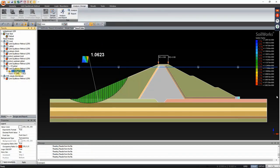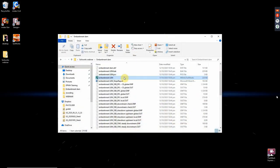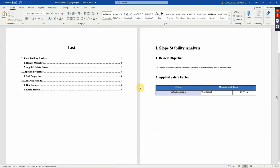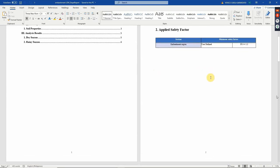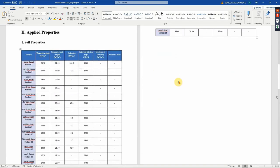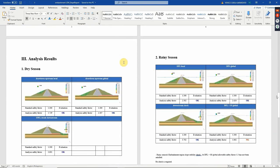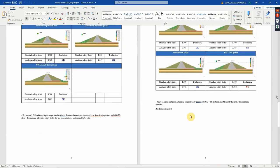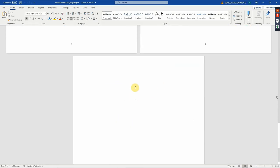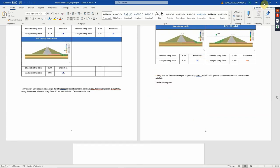If you want to check the forces acting on the slice, double-click the slice and it will show you a free body diagram of the forces acting on that particular slice. You can see that the lateral load from the earthquake has been incorporated in our free body diagram. Click close. All of these are stated on the generated report. To check it, look for the embankment slope report. The report already has a table of contents, an overview of the slope stability analysis, the applied safety factor, and details for dry season and rainy season. You can generate a report using the slope module as well as other modules.